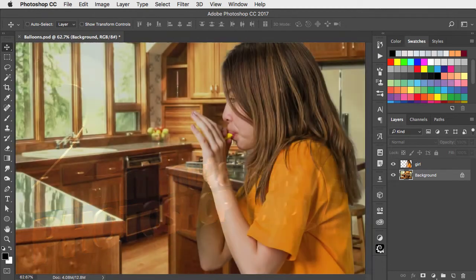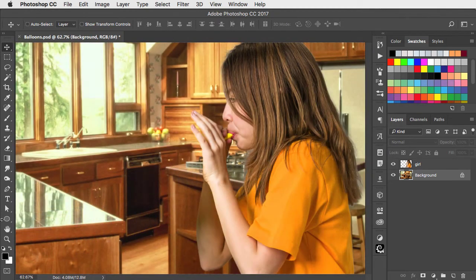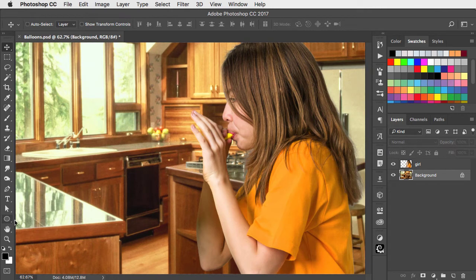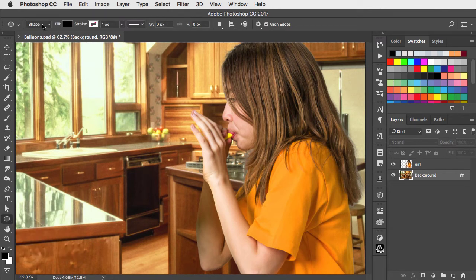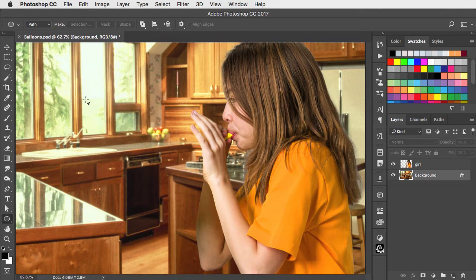Let's add a balloon to this scene. We'll start by selecting the elliptical shape tool, making sure it's set to draw a path rather than the shape.